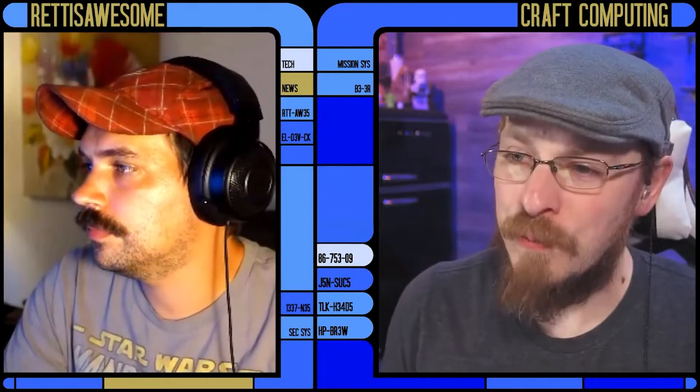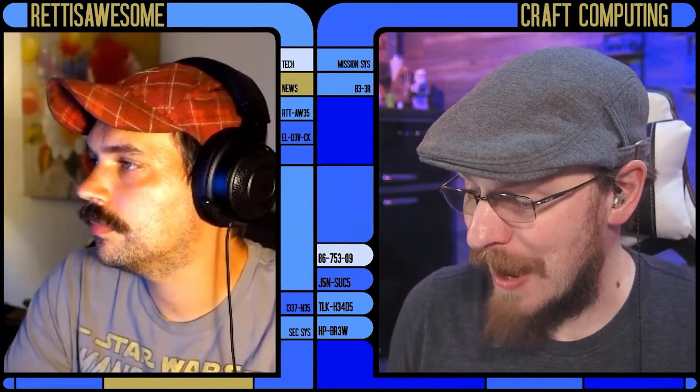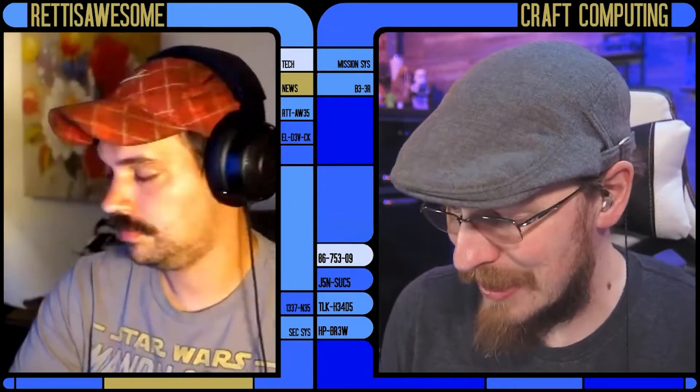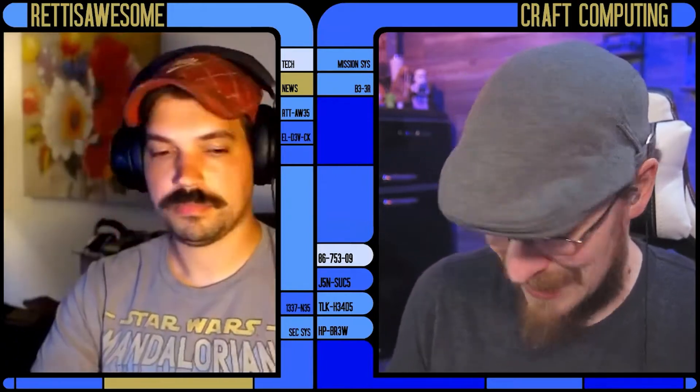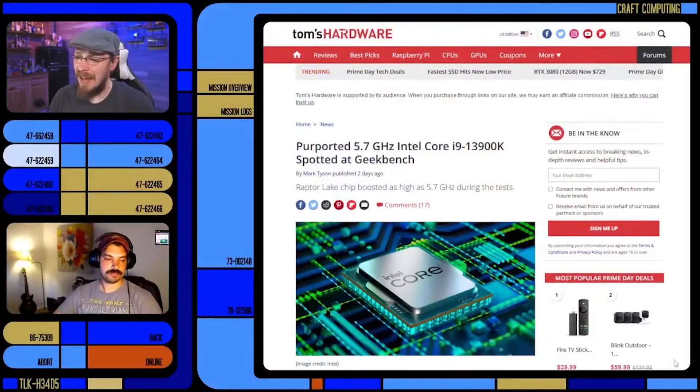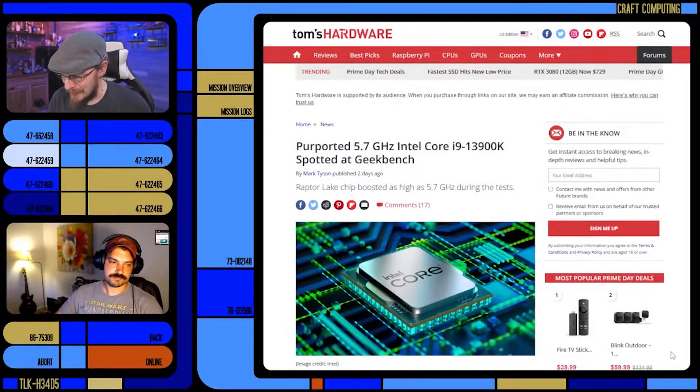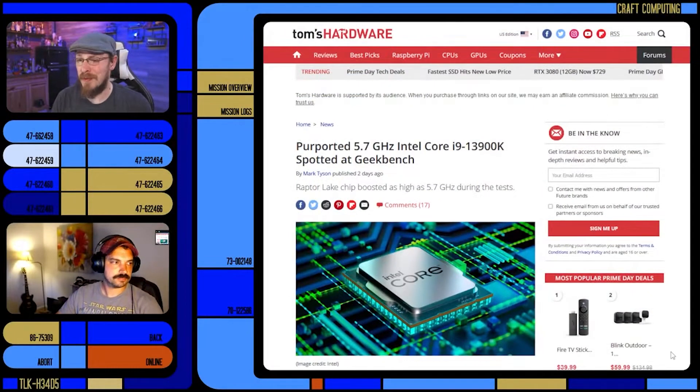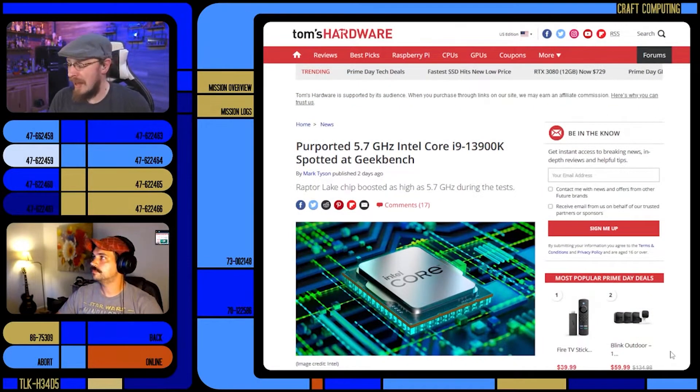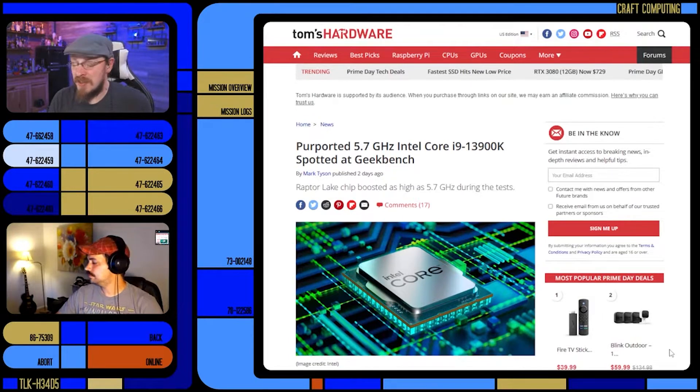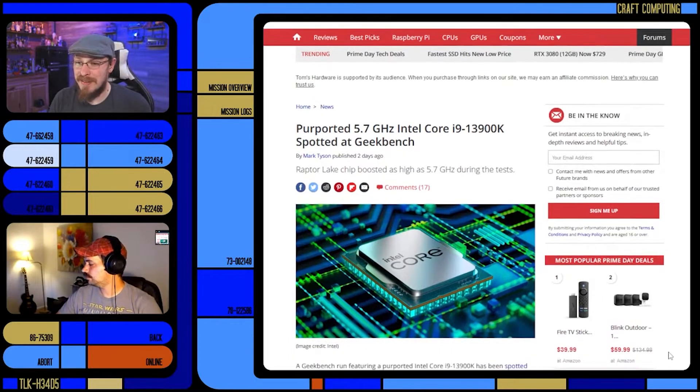It was spotted running at an all-core turbo frequency of 5.5 gigahertz and as fast as 5.7 gigahertz in single core portions of the test. That is quite the boost from the 5.2 that we are seeing with Ice Lake at the moment.